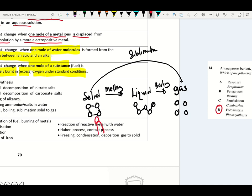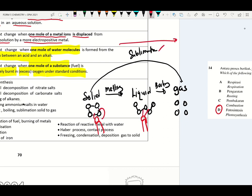During these processes, heat is absorbed by the particles to overcome the forces of attraction and to break the bonding between particles. So please remember: sublimation, melting, boiling or evaporation are examples of endothermic reactions, because heat is absorbed from the surrounding to break the bonding or to overcome the forces of attraction between particles.